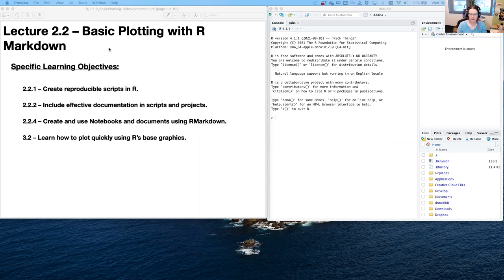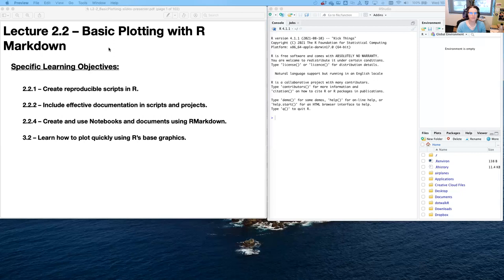So this is moving from how do you use R as a calculator, what are data types, what are special values — to now you have a data set and you need to load it up, do some analyses with it, do some visualizations with it, stuff like this.